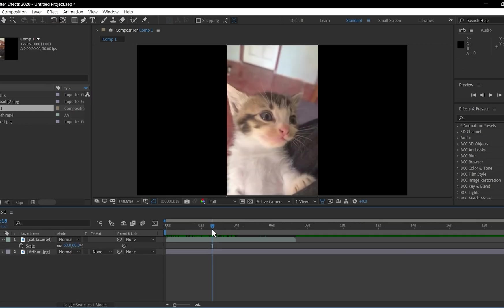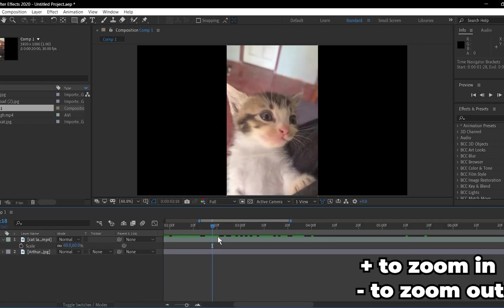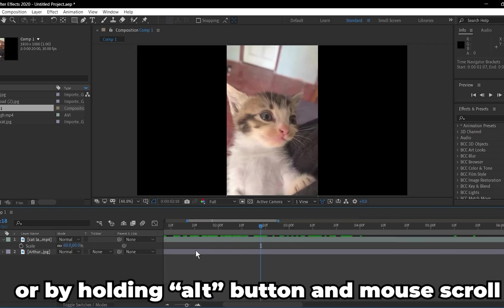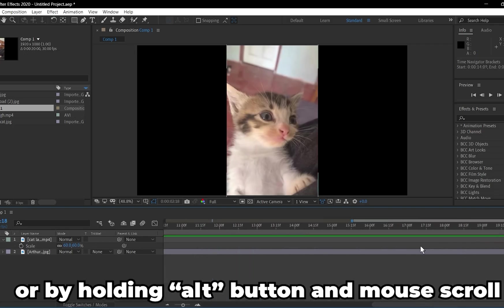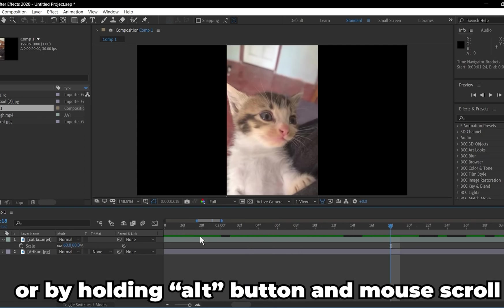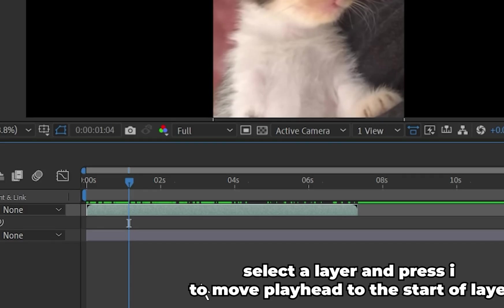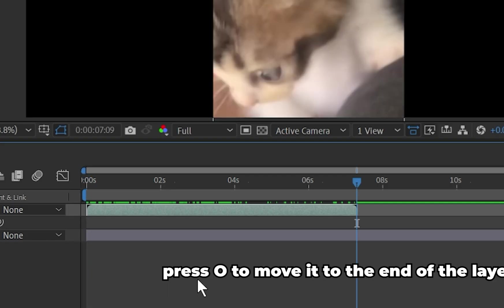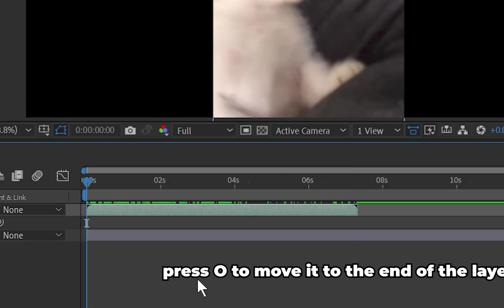You can zoom in and out in the timeline by pressing the plus and minus key on keyboard. Or hold Alt and with the mouse scroll button. If you want to move the playhead to the start of the clip, select the clip, then press I and O to move it to the end of the clip.